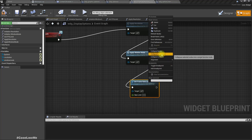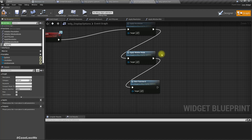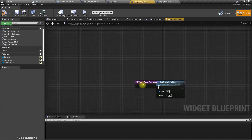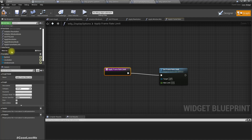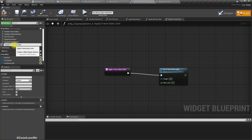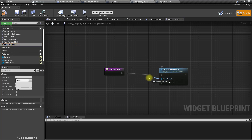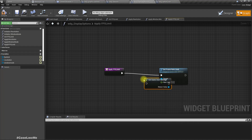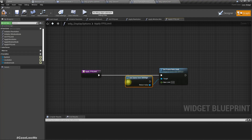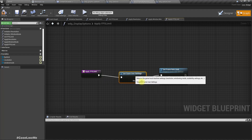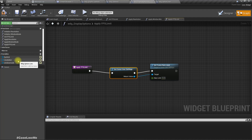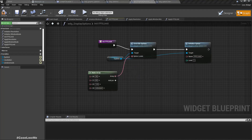Let's collapse this to a function - let's call it Apply FPS Limit, because we used Init FPS Limit, so it's consistent. As the target we need Get Game User Settings. For the new limit value, in Init FPS Limit we have 30, 60, 120, and unlimited.